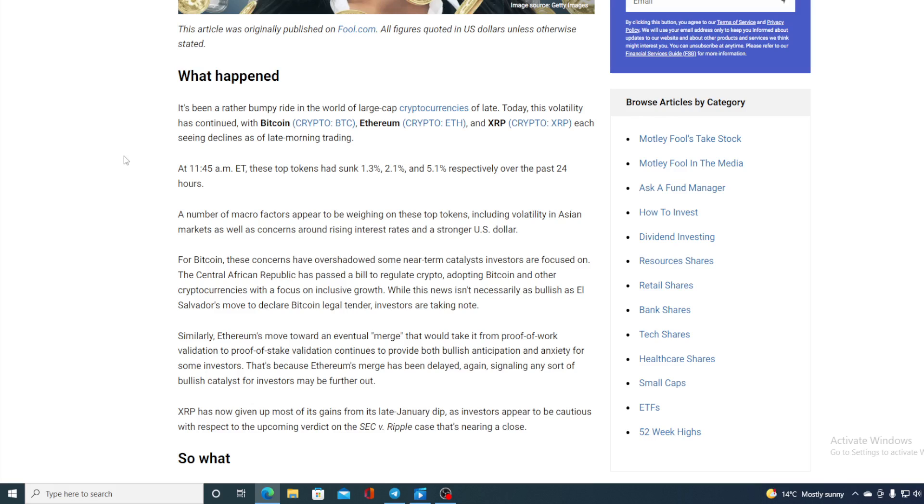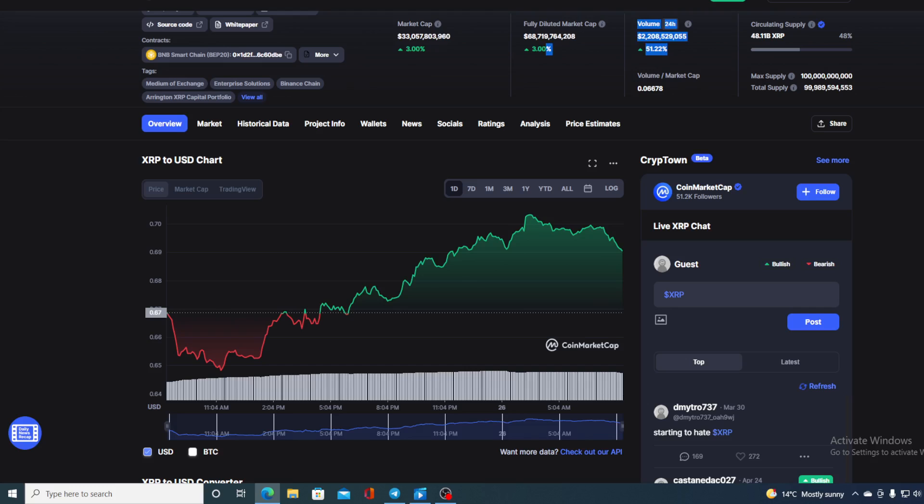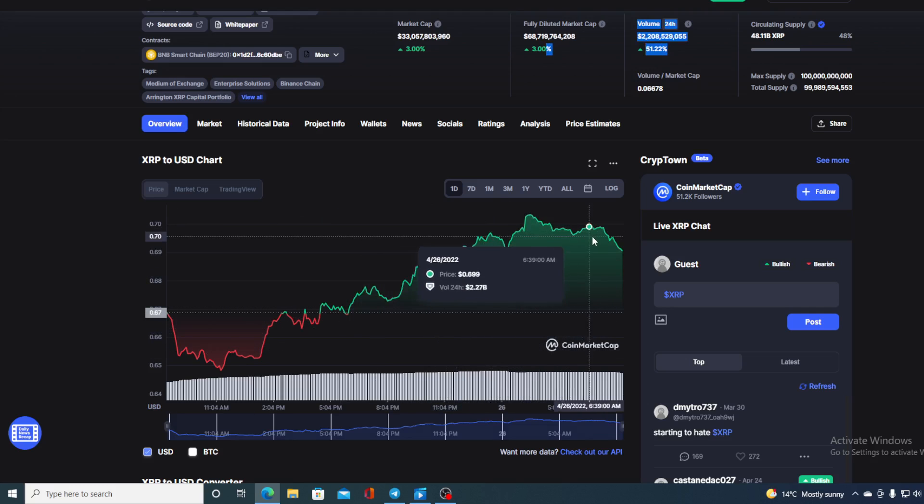XRP has now given up most of its gain from its late January dip. As investors appear to be cautious with respect to the upcoming verdict on SEC vs. Ripple case that's nearing a close. But is this lawsuit really nearing a close? Now, if we take a look at this chart, we can see that it's in green. Regarding the lawsuit, yesterday we had that news that explains that this lawsuit could drag all the way through 2022 and end up somewhere around mid-2023.